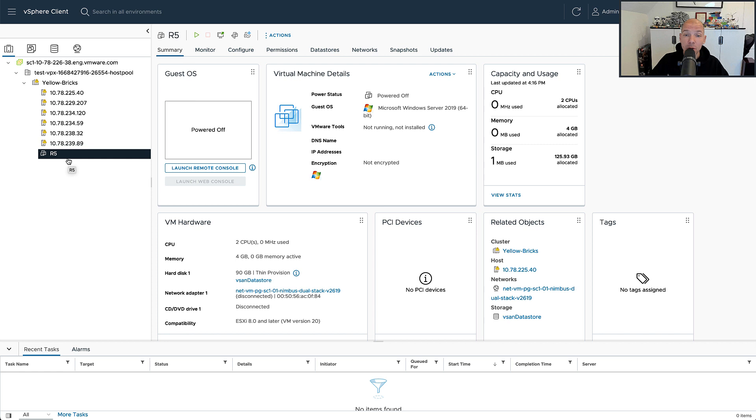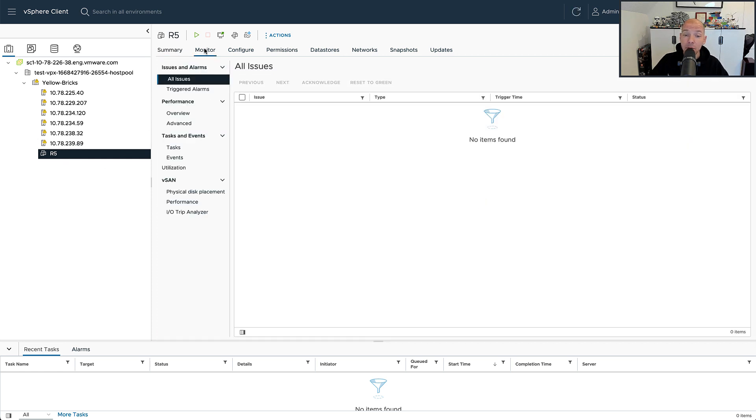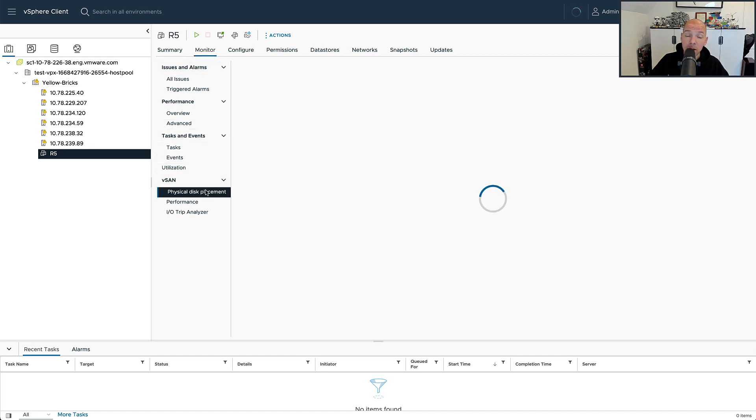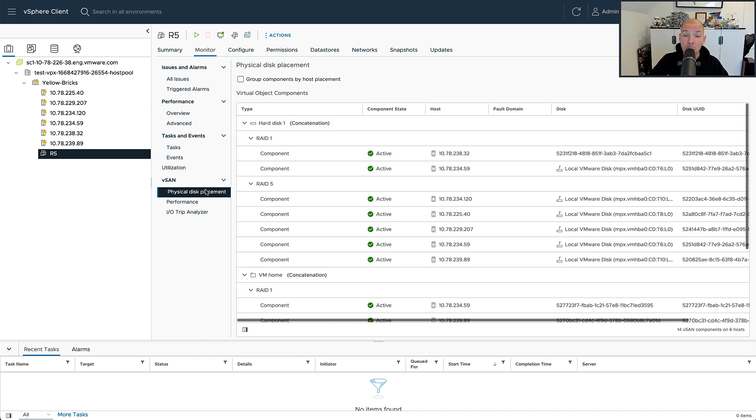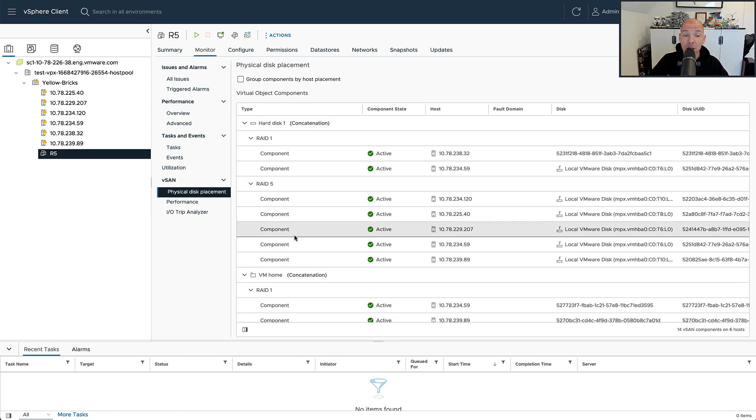So if I click the virtual machine and I go to Monitor and I look at the physical disk placement, I should be seeing a 4 plus 1 configuration, meaning five components under a RAID 5 configuration. Now that we see the UI, we can actually see that I have five components. So that is actually what has been created.